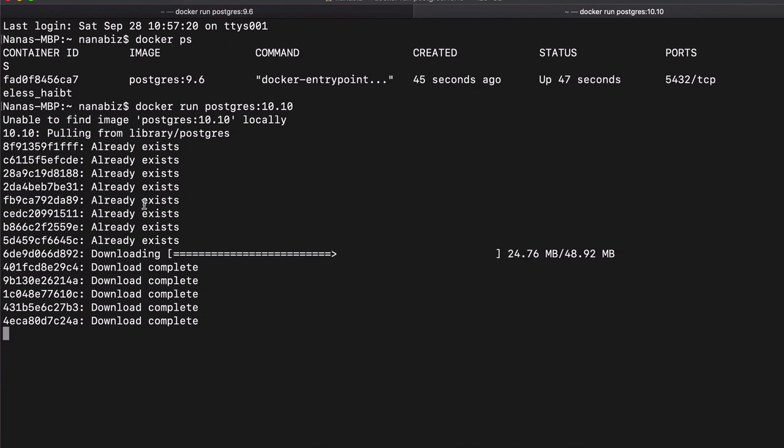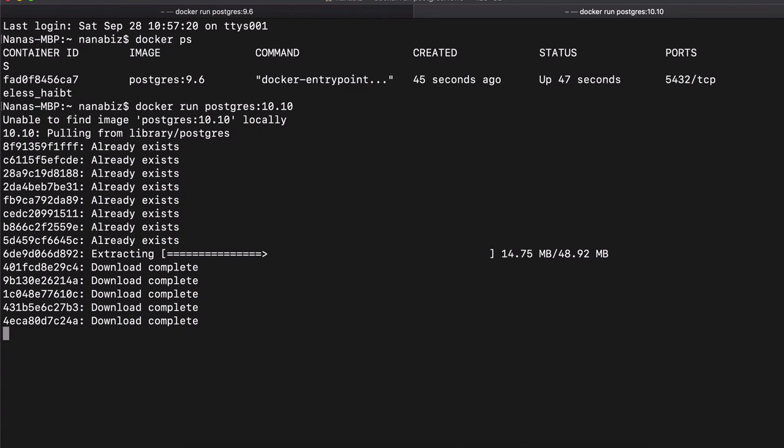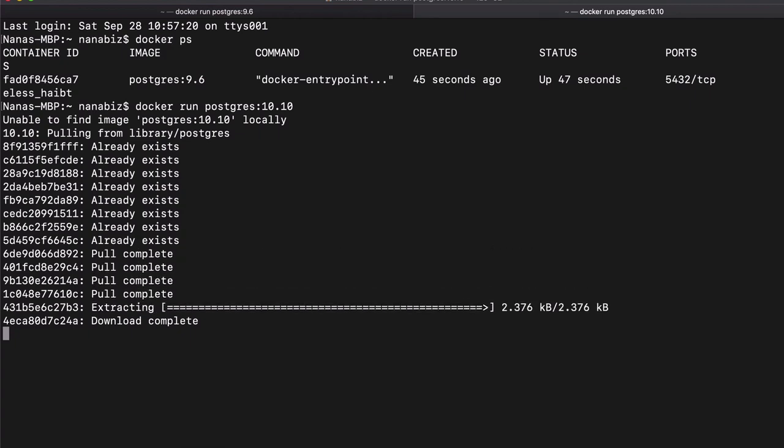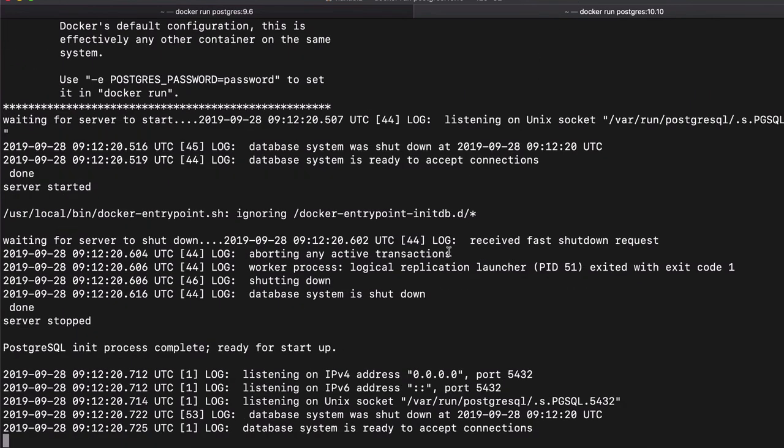So that saves a little bit of time, and I think it could be actually a good advantage. So now we'll wait for the other image layers to load so that we have the second Postgres version running.